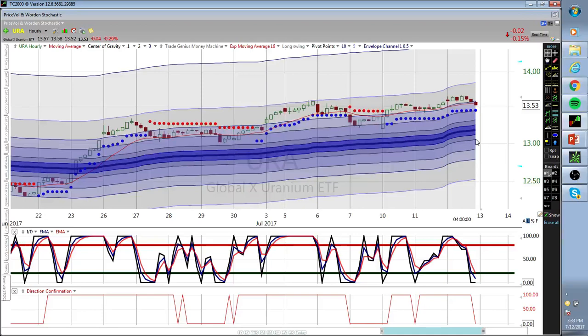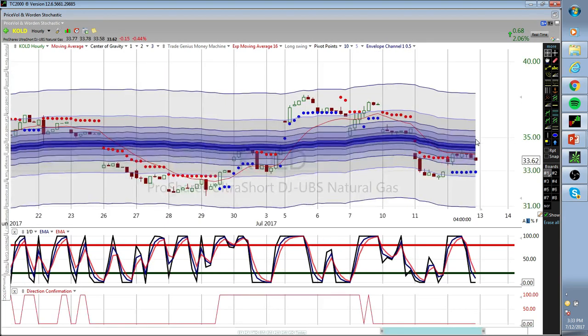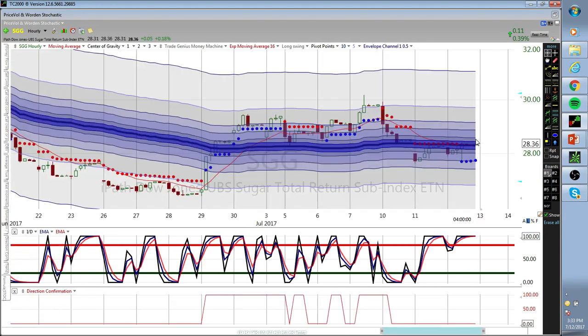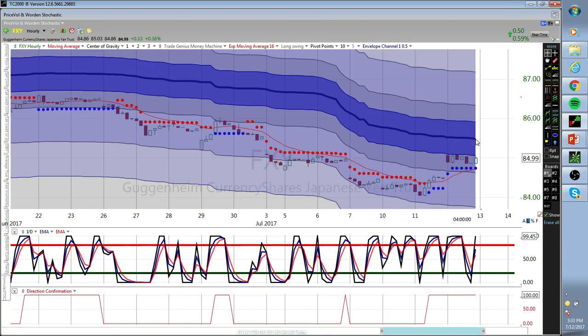URA - I'm just gonna wait to buy it. I just didn't like the action again. Nothing's really holding, everything looks like it wants to break out and break down at the same time, it's just amazing to me. Here's your sugar - pretty flattish.